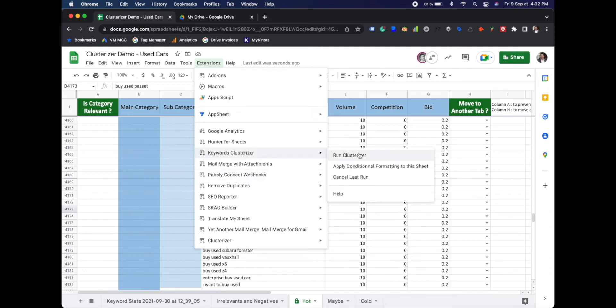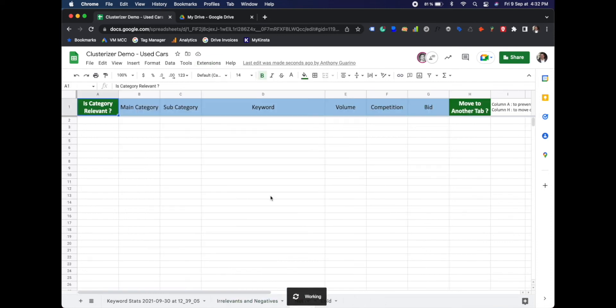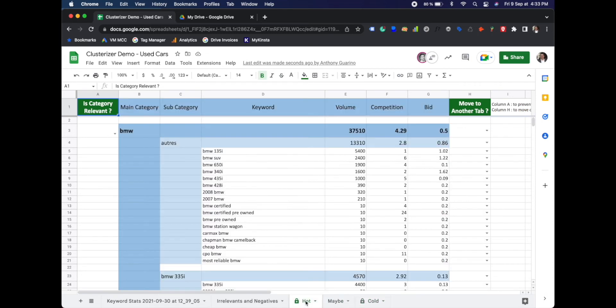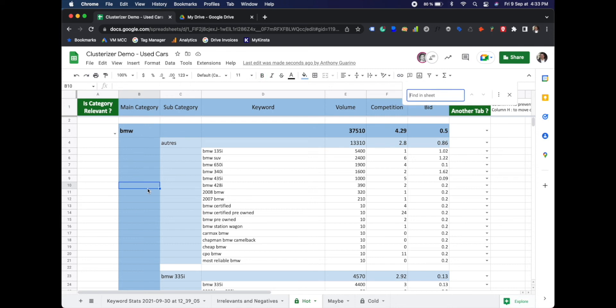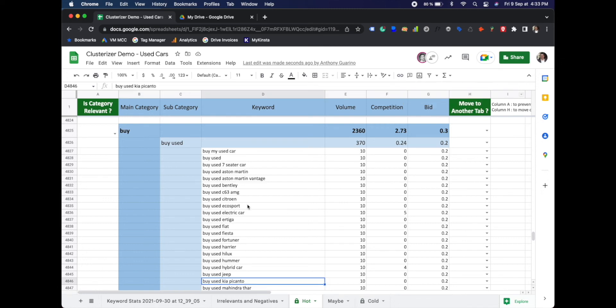We can rerun the clusterizer. We speed the process up with video editing. And we can search for buy used cars Picanto. What's interesting here is that it is now put it under a new category for buy,